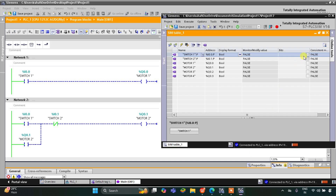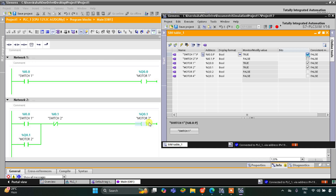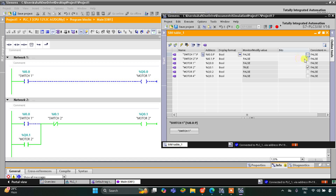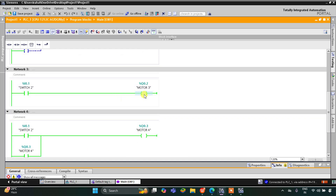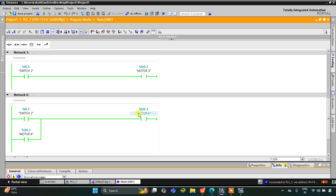When I turn on Switch 1, Motor 1 and Motor 2 both get on — the current flows through Switch 1 so Motor 1 gets on, and Switch 2 is in false state so the current flows through it and Motor 2 also gets on. When I turn Switch 1 off, Motor 1 gets off, but previously Motor 2 was on so the current flows through the latch and Motor 2 remains on. When I turn on Switch 2, the normally closed contact in true state does not allow current to flow, so Motor 2 gets off. Motor 3 gets on as well, and Switch 2 also turns on Motor 4.